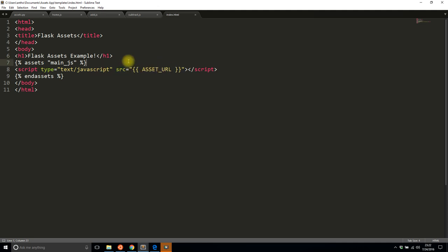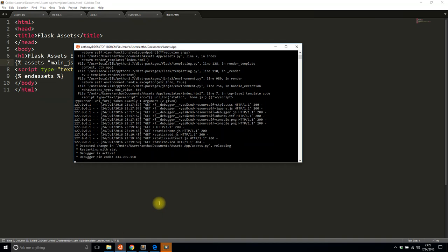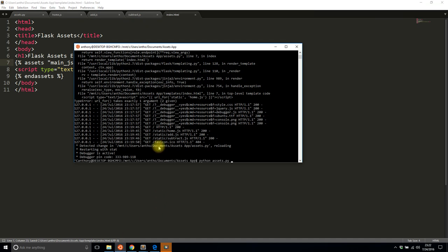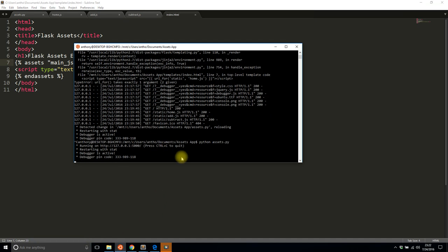So I'll save the page and I will restart the server. I think it already restarted but I'll just do that to be safe and I'll refresh the page.